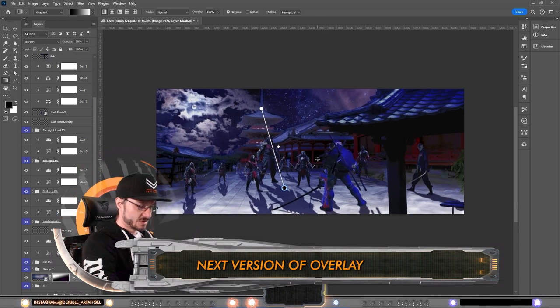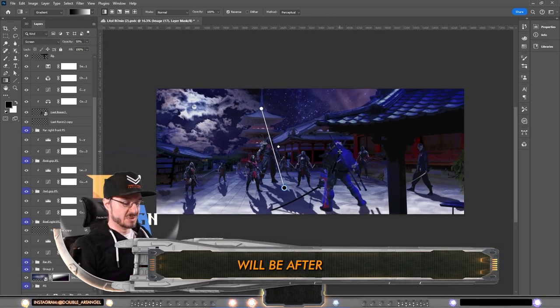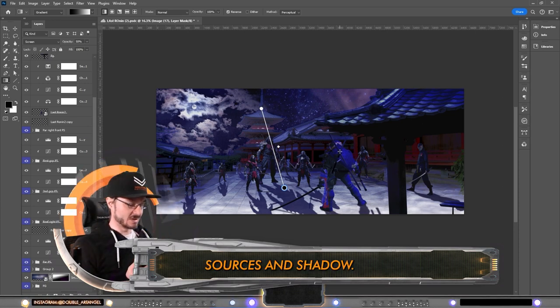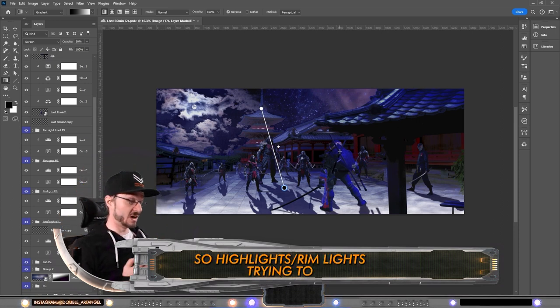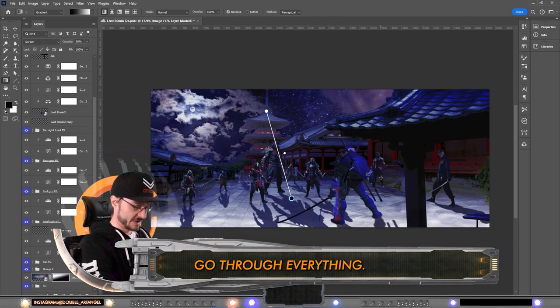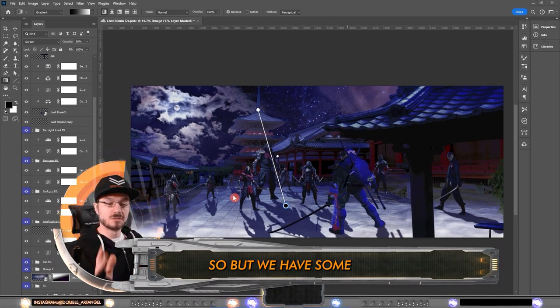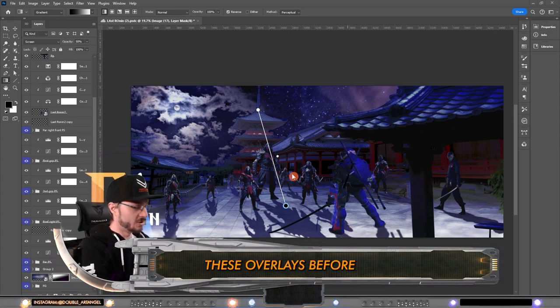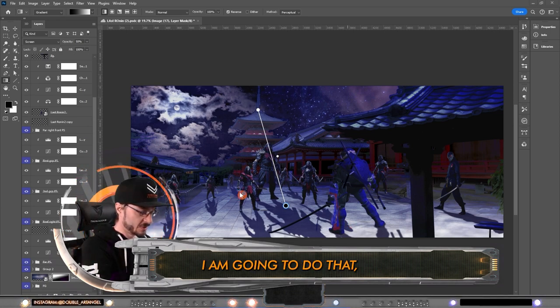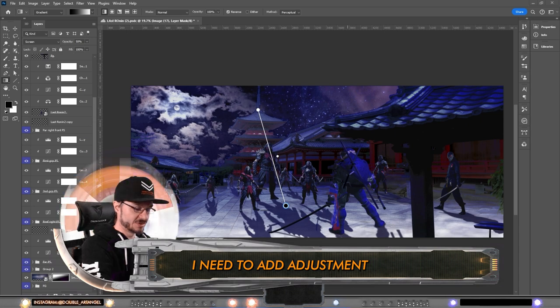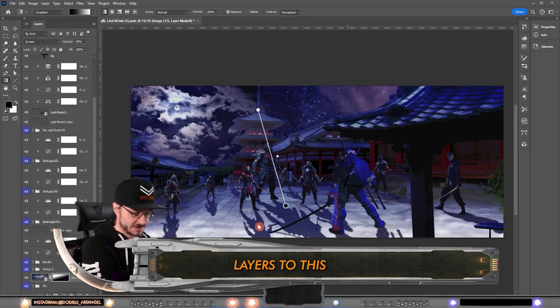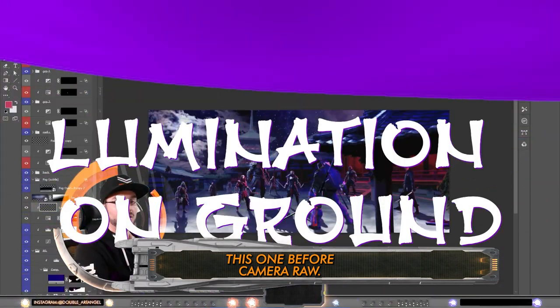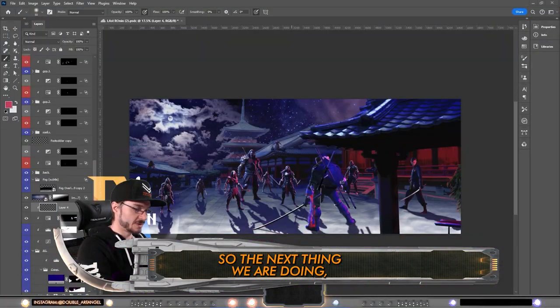Next version of overlay will be after I've added light sources and shadows, highlights, rim lights, trying to go through everything. But we have some rules how to implement these overlays. Before I am going to do that, I need to add adjustment layers to this, almost finish this one before camera raw.